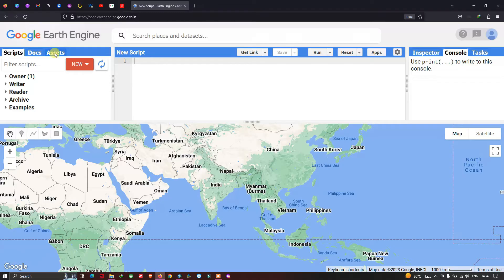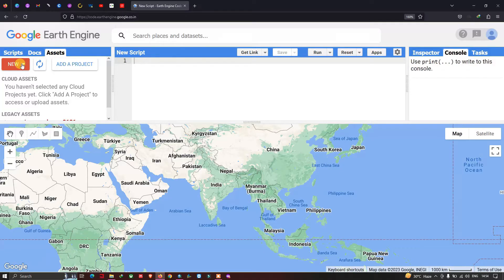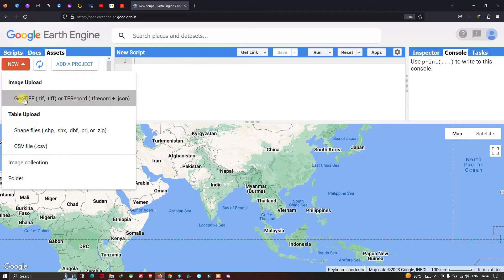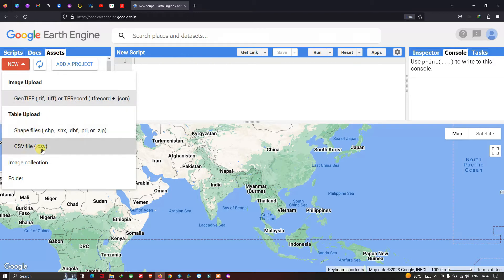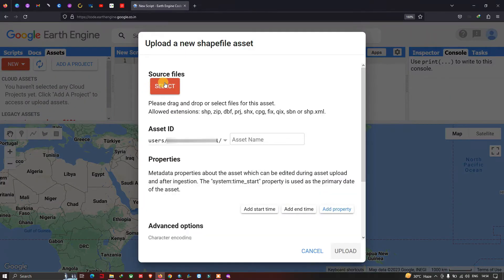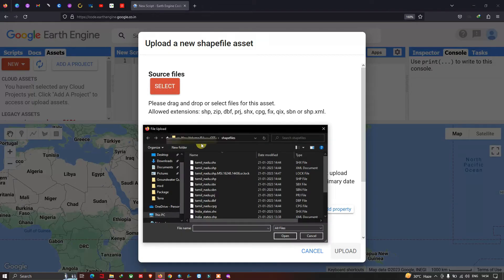In Earth Engine, go to the option called Assets, then choose New. From here, you can upload GeoTIFF files, shapefiles, and CSV file formats. Now let me select the shapefile option and open my files.